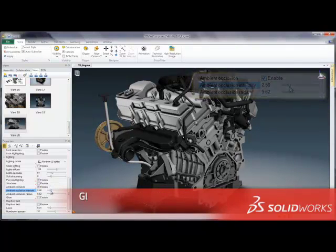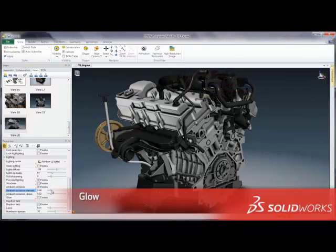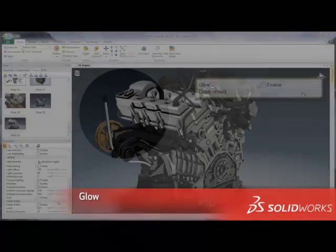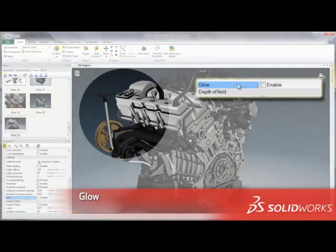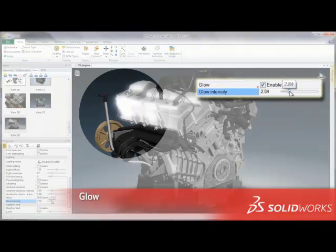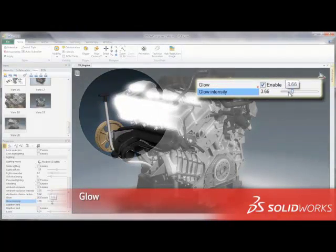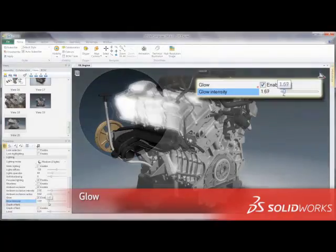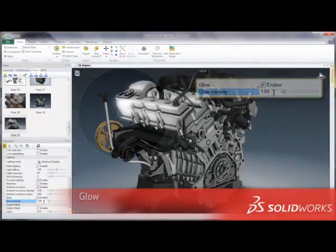Integrate a glow lighting effect in order to highlight specific assemblies or to give your experiences a more vibrant appearance. Simply enable the glow effect in the Properties panel and then precisely adjust the intensity to best suit your needs.